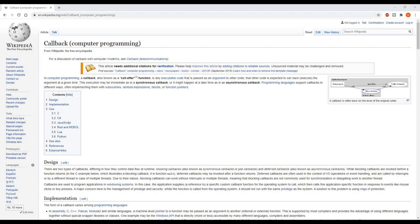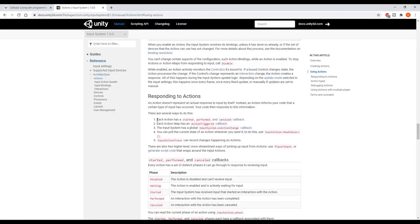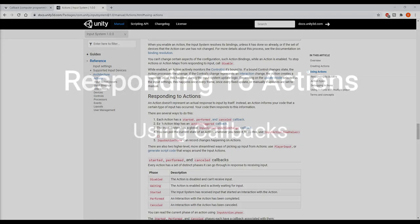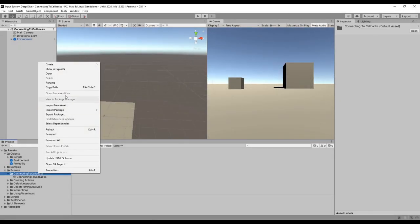A callback is any executable code that is passed as an argument to other code — that other code is expected to callback or execute the argument at a given time. Actions all have a started, performed, and cancelled callback, which correspond to the phases of the action. When the action enters any of these phases, the corresponding callback gets triggered. These callback functions act like events, which means you can subscribe other functions to them. Each callback provides a callback context argument, just like when using the Player Input component to invoke events. Instead of using the Player Input component, you can also directly connect to an action and subscribe to the callbacks.